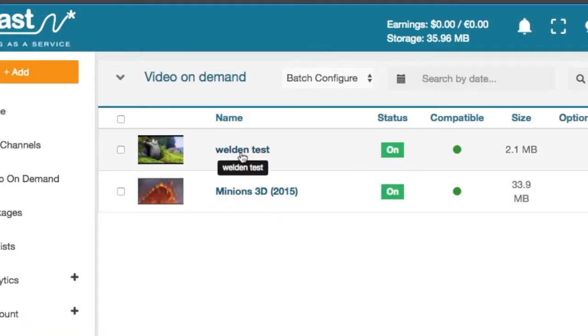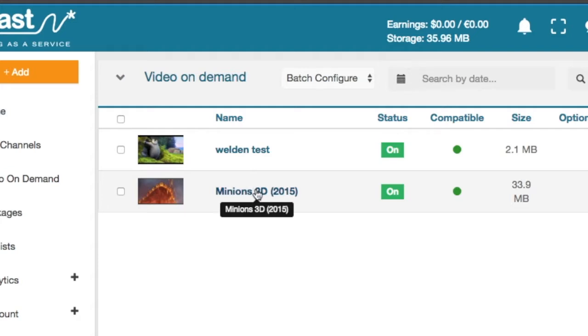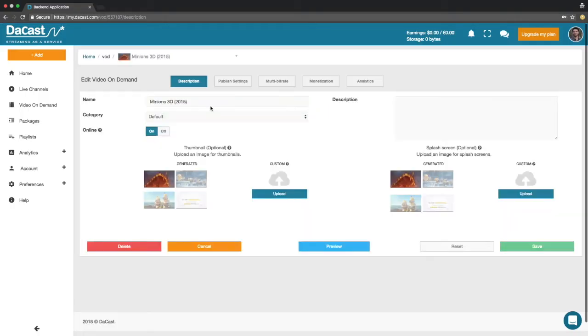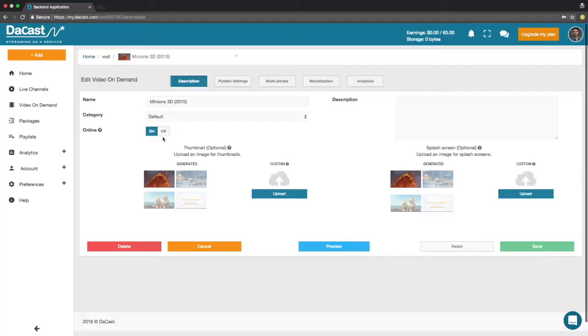Your video will be waiting for you at the top of your video on demand section. First make sure your VOD is set up properly. Click on your video and make sure it is online.